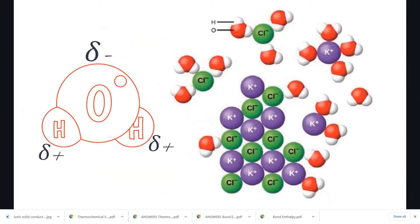Ionic solids are made up of charged particles — cations and anions — which means they dissolve in polar solvents like water. This is because polar solvents have a permanent dipole, meaning a permanently positively charged end and a negatively charged end. So the cations are attracted to the negatively charged end of each molecule, and the anions are attracted to the positively charged end.